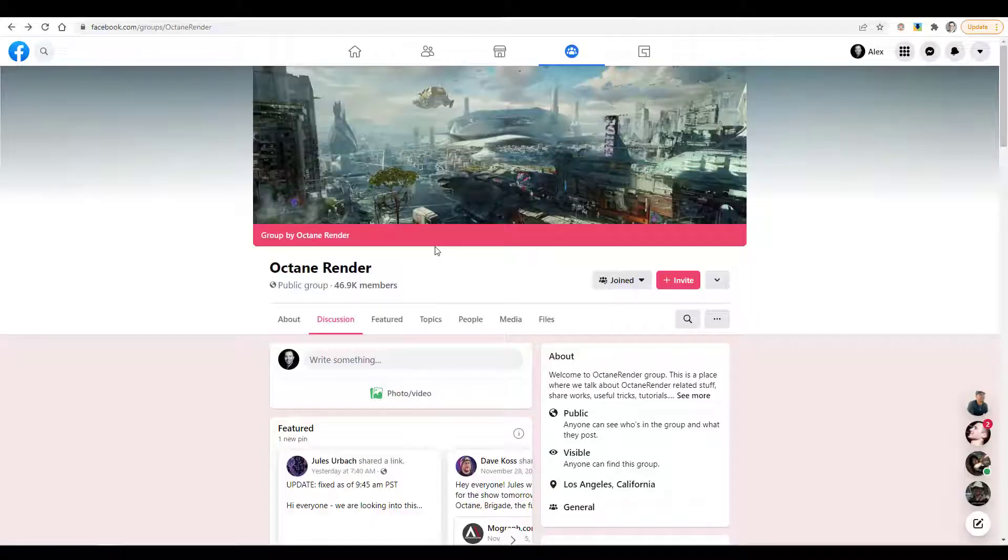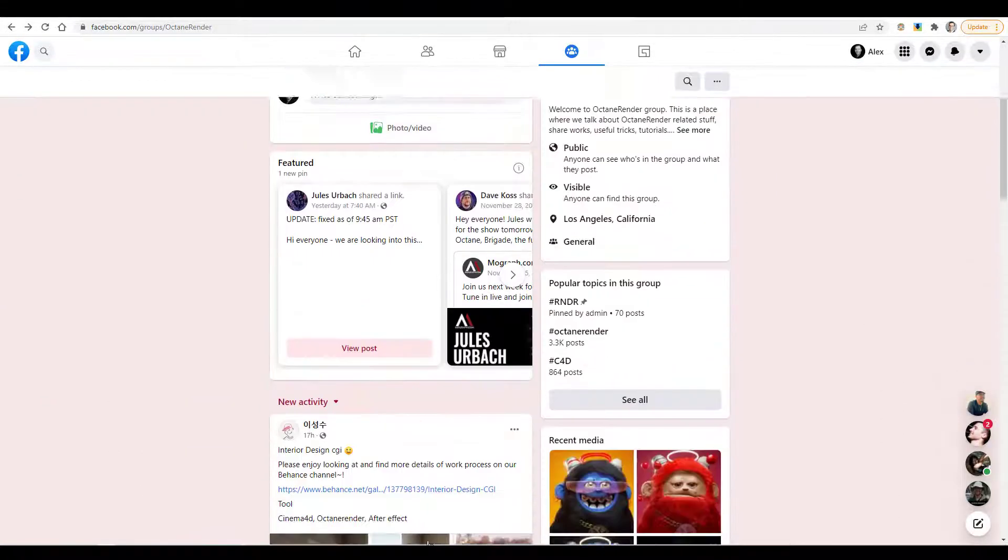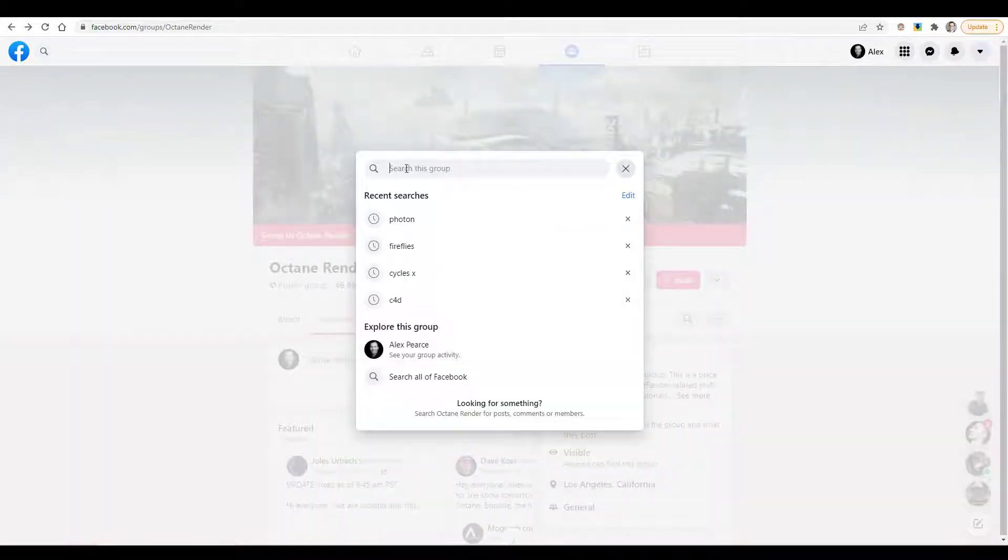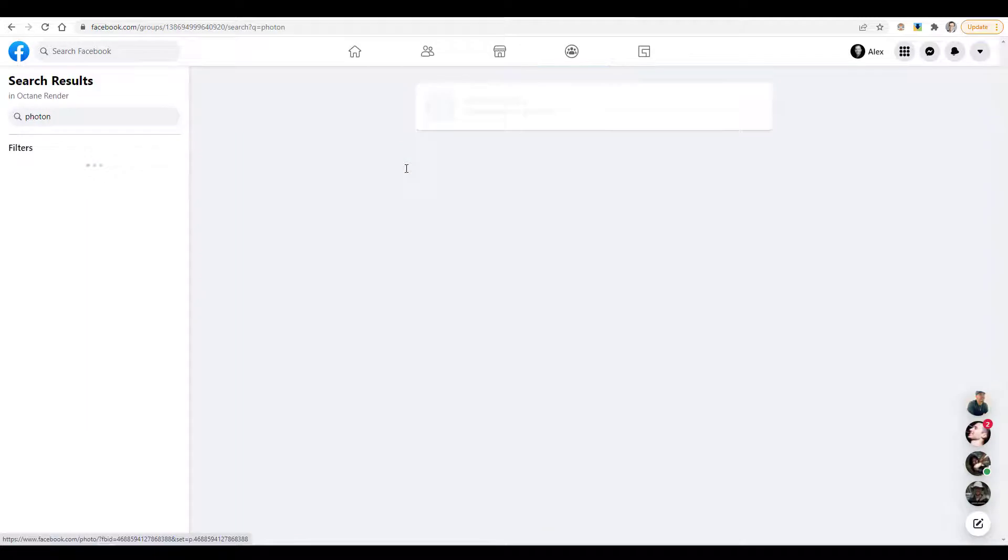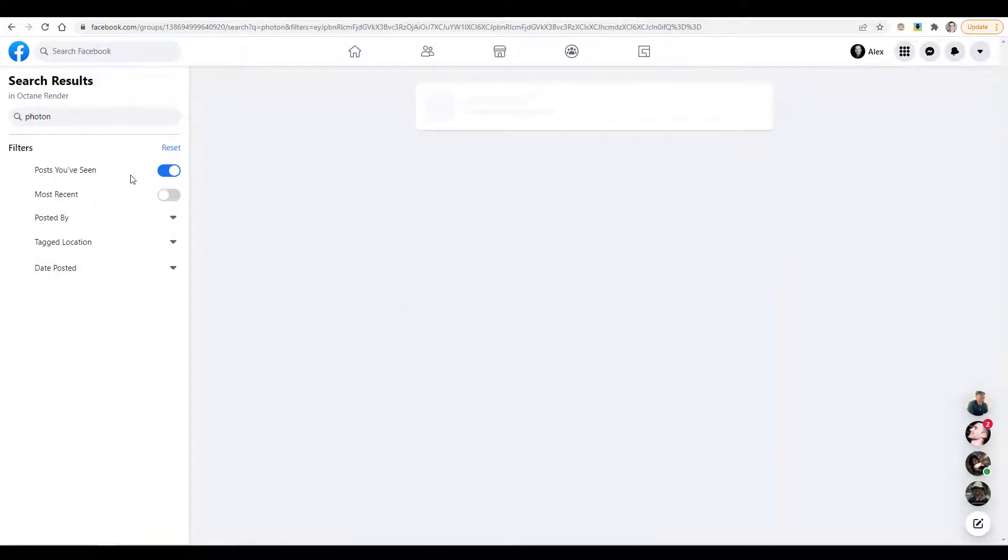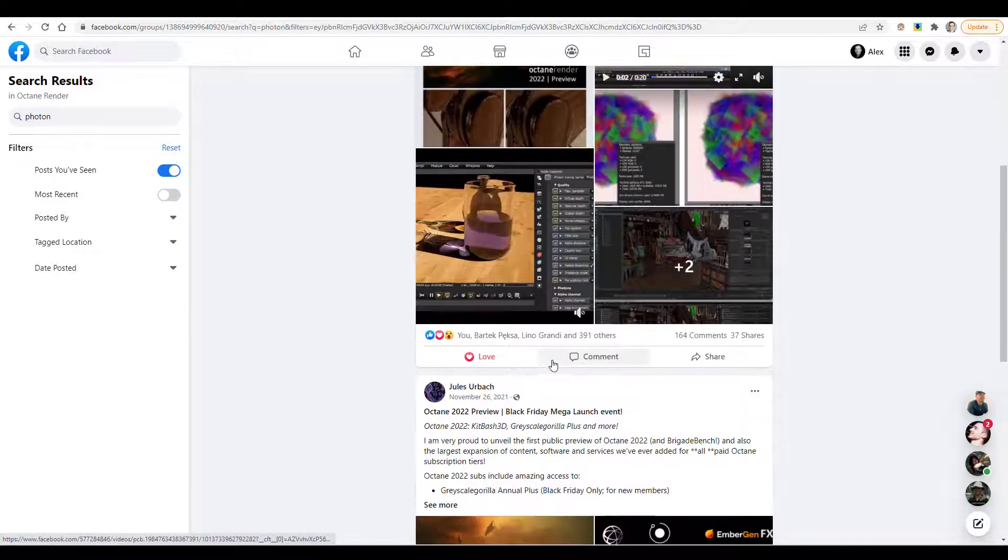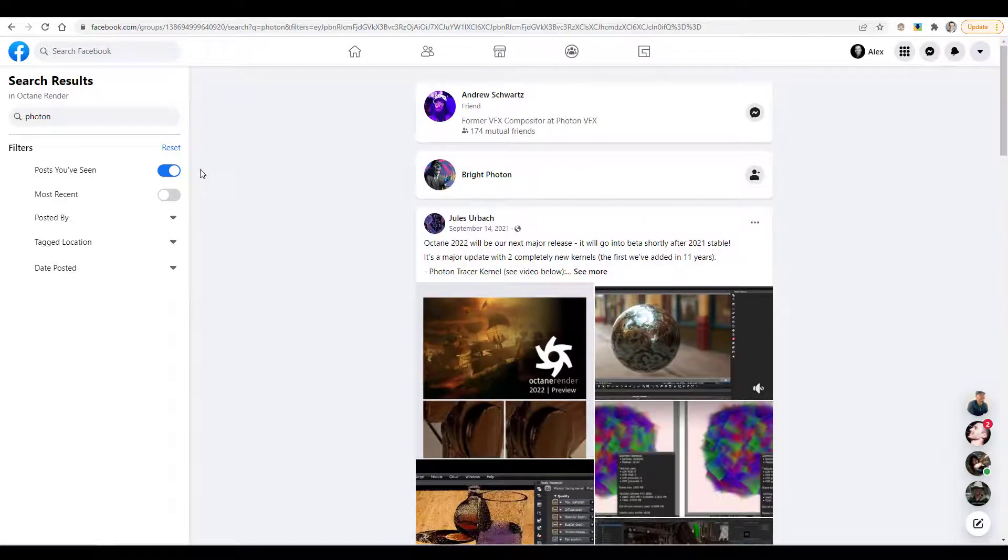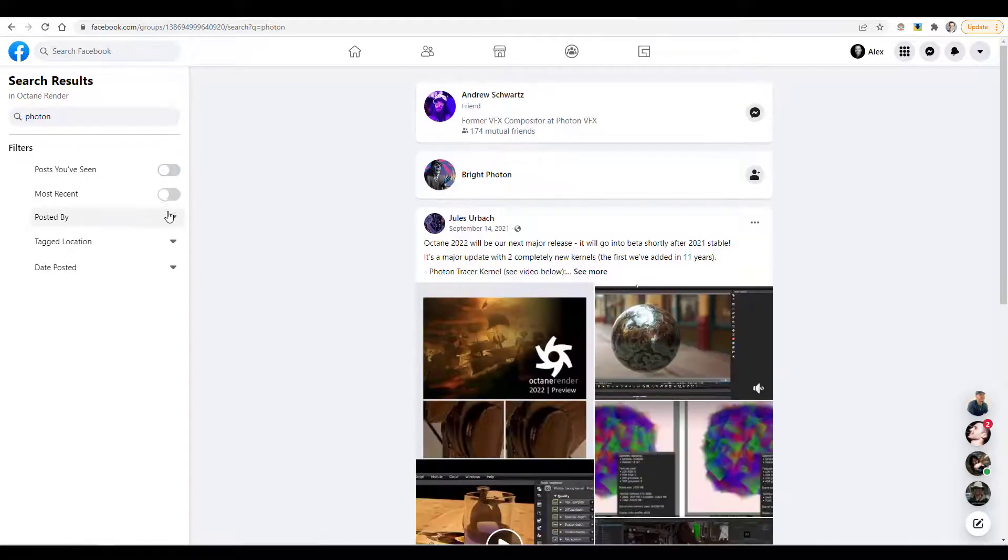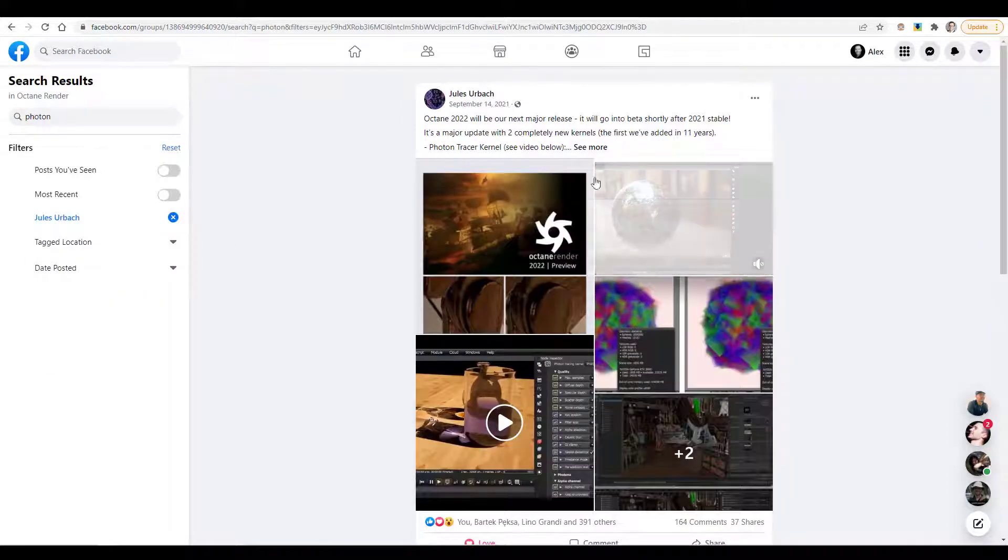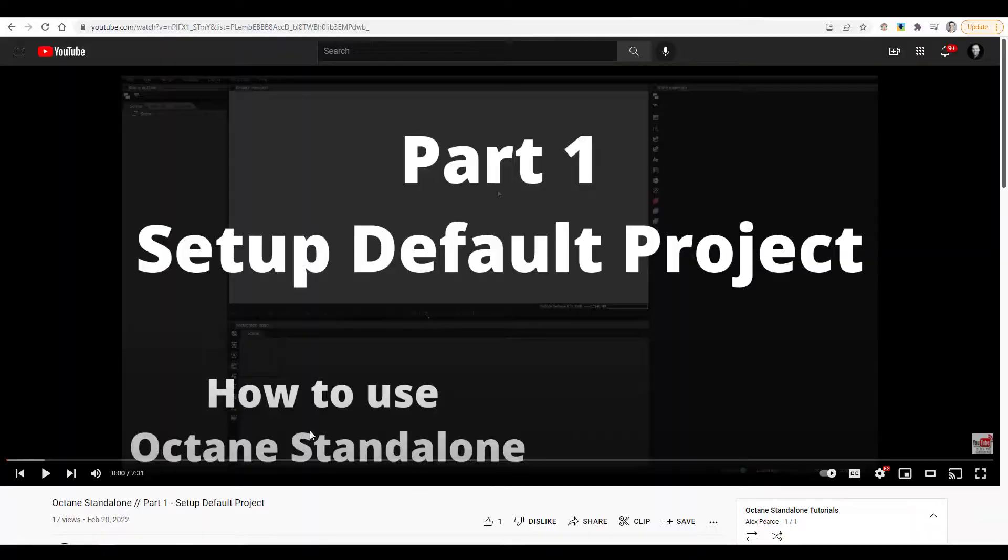There's also the Octane Render Facebook group. So this is a great resource. And one of the great features about Facebook groups is that you can search. So let's search for Photon. And then you can also filter. So you can say, okay, I just want to see, I've already seen this post and I want to find it again. So I want to filter it by posts I've already seen or the most recent or posted by etc. So if you want to say posted by Jules, you can find some great information quickly here.